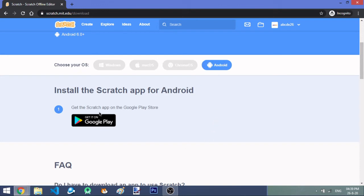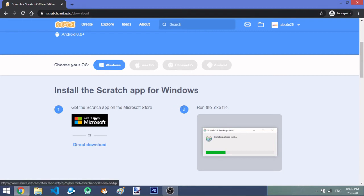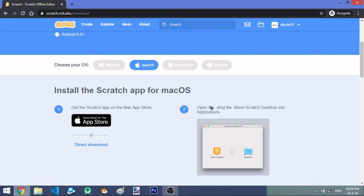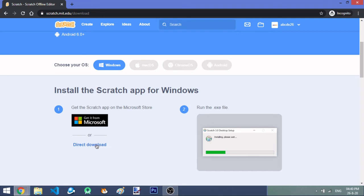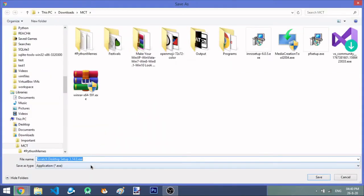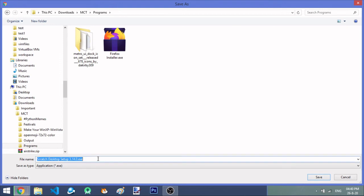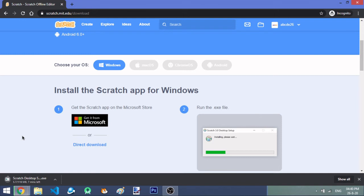If you're using Android you can also get it from Google Play. On Windows you can get it from the Microsoft Store, or you can run the exe file directly. For Mac, open the installer, open the dmg file, and move the Scratch app into the Applications folder. For Chrome OS and Android, get it from the Google Play Store. For Windows, I'm doing a direct download and saving it somewhere safe, like in the Programs folder. The file is 116 megabytes, so I'll be back when it's downloaded.